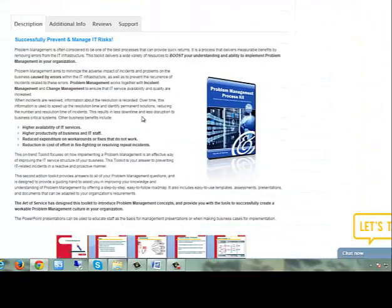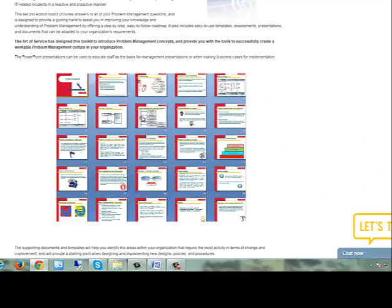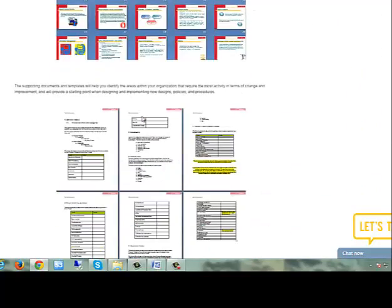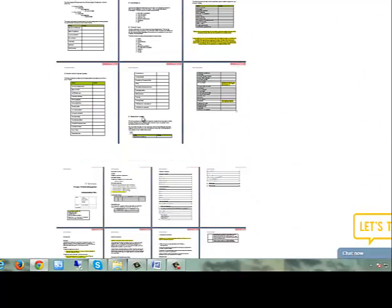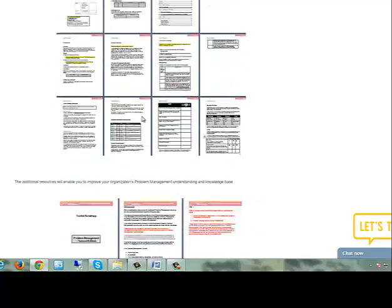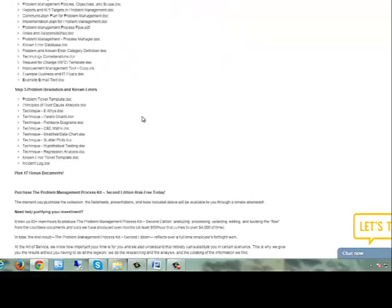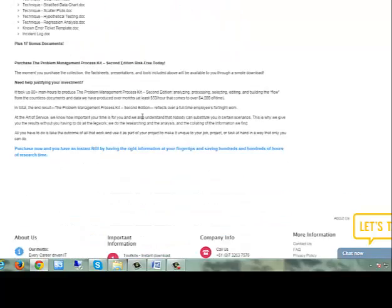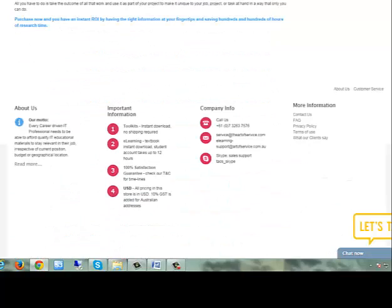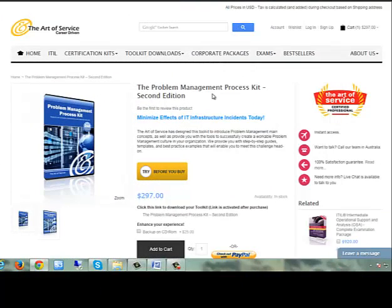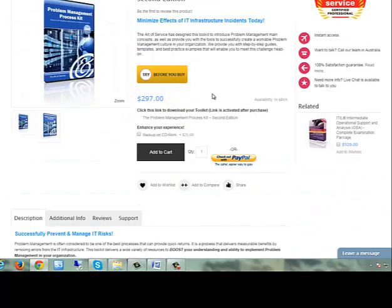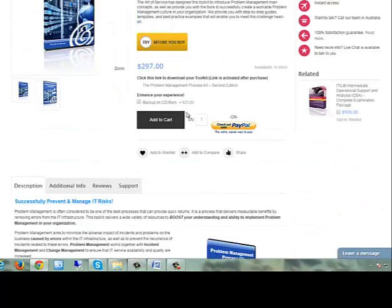When incidents are resolved, information about the resolution is recorded. Over time, this information is used to speed up the resolution time and identify permanent solutions, reducing the number and resolution time of incidents.